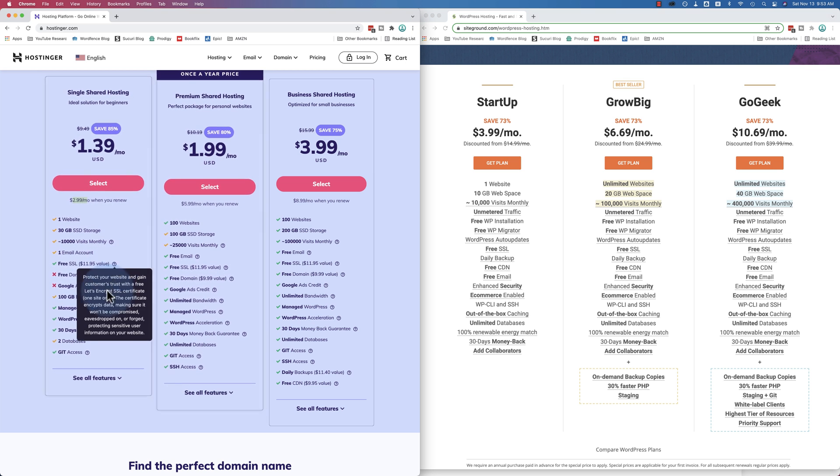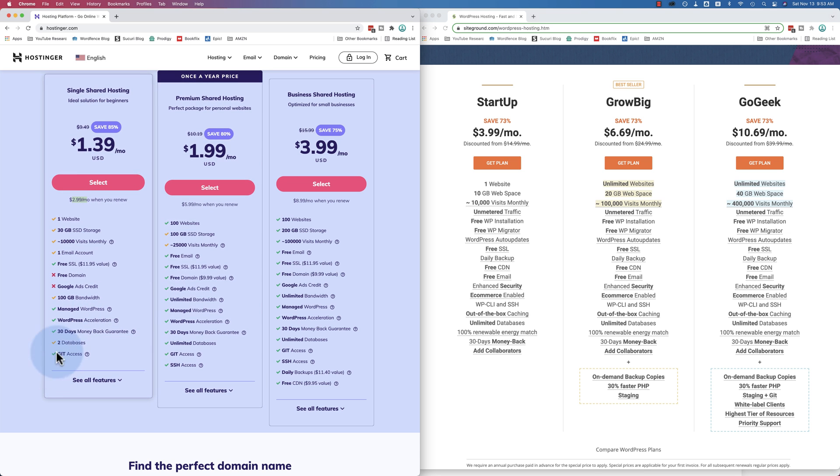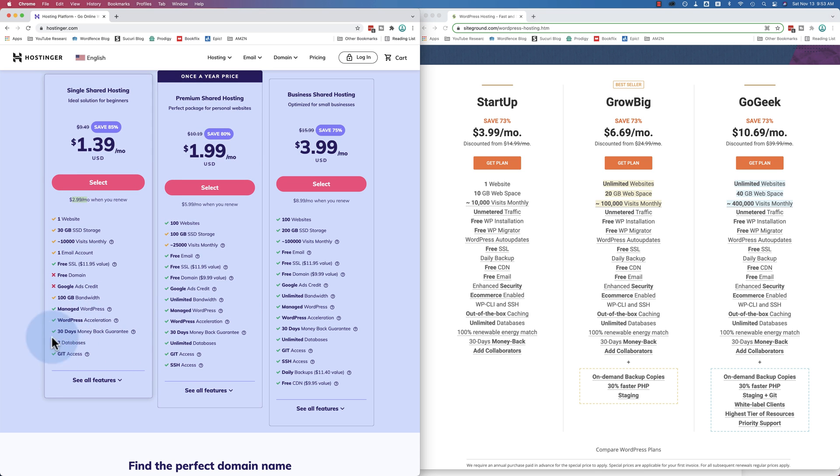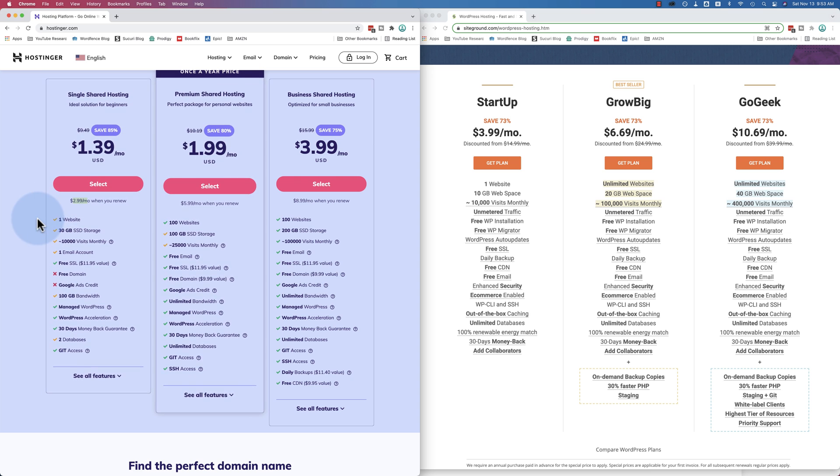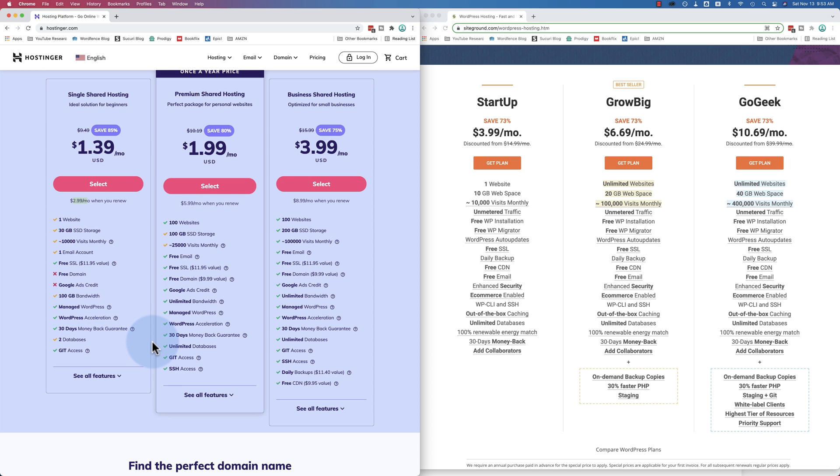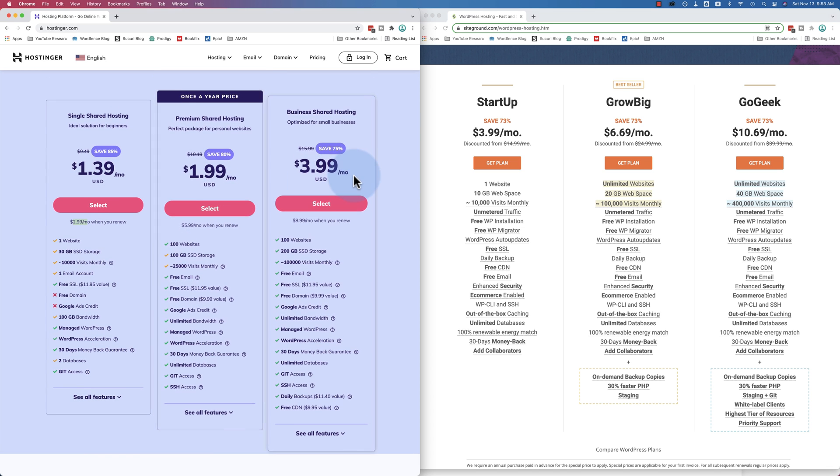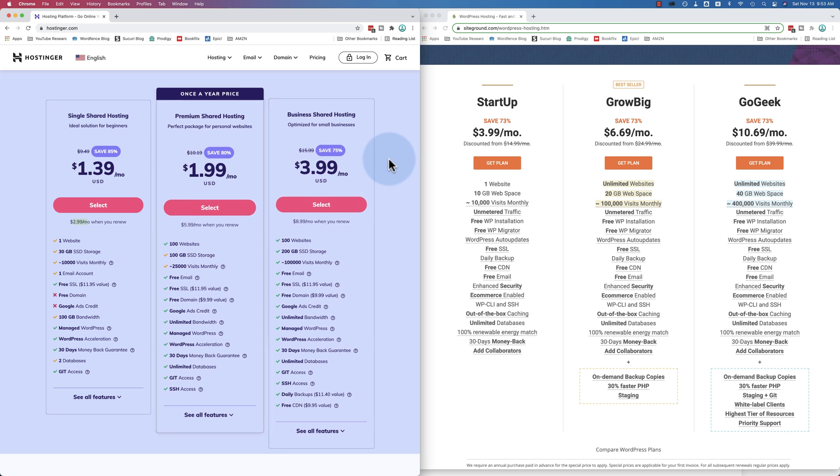Yeah, Let's Encrypt. You don't get the free domain or the free ads credit. That's fine. 100 gigabytes of bandwidth, managed WordPress, WordPress acceleration, two databases. I guess one would be for a staging site. If you have one website, you have the production site and the staging site. So you get two databases for that. Although when you use plugins like WPVivid, you can do both of those just in one database. And then when you get up to the higher plans, the differences get even greater.